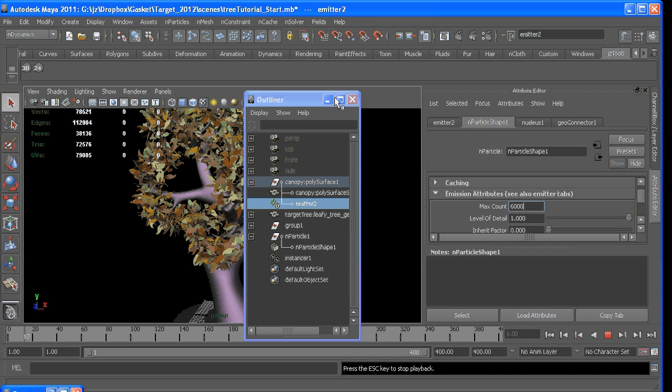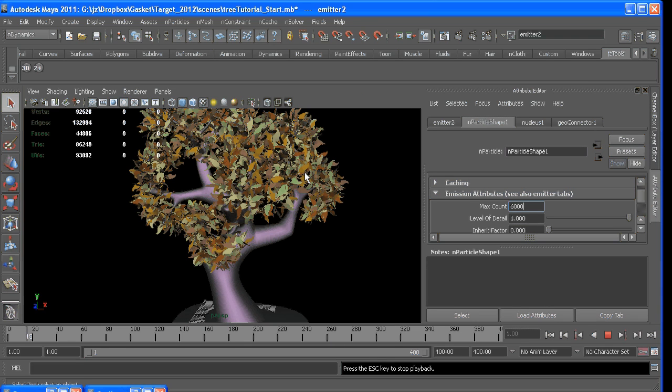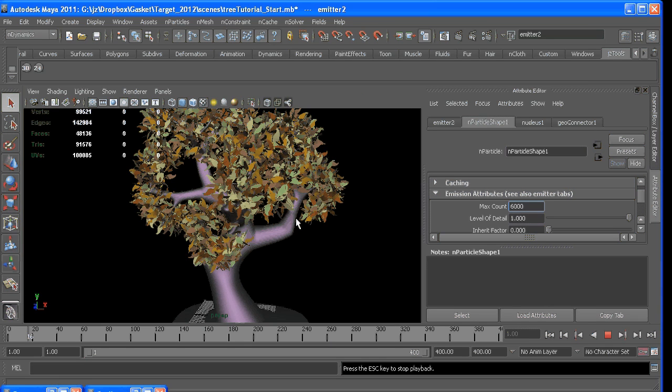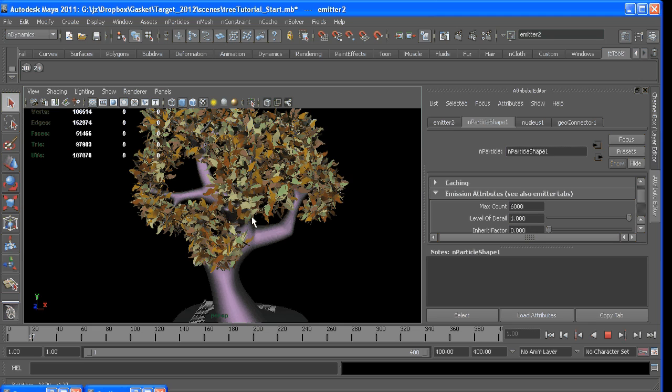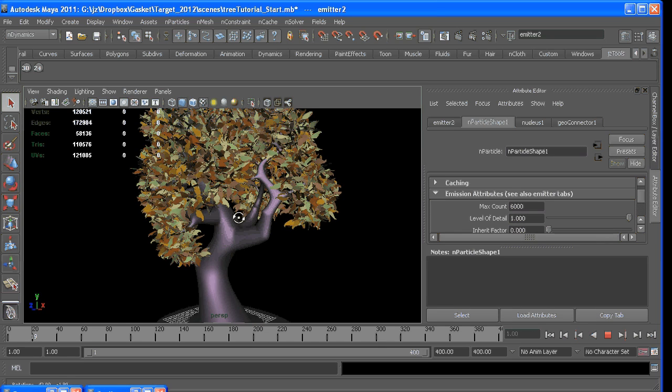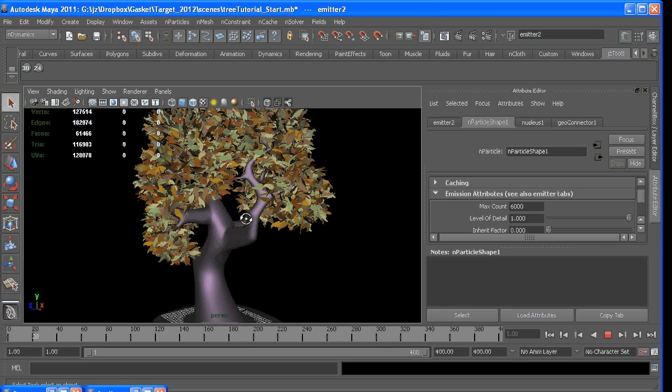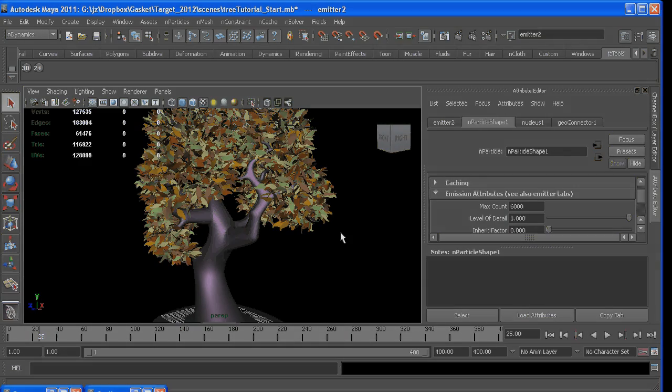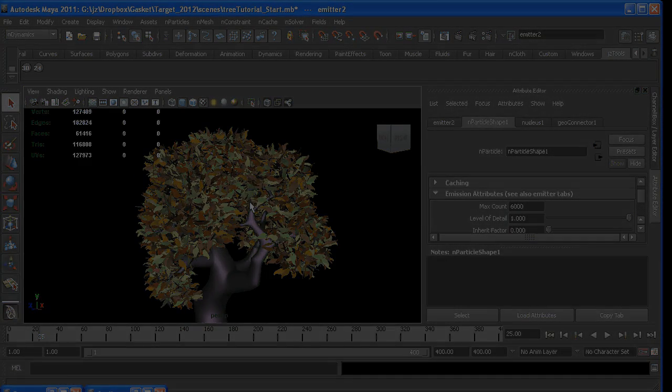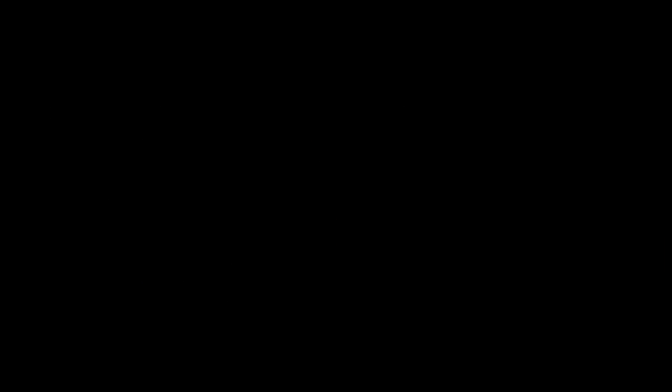So once it gets to 6,000, it'll stop emitting, and we already have a pretty cool-looking tree. In the next video, I'll start going over techniques that will give us control over how the leaves fall.